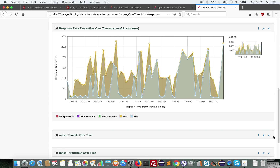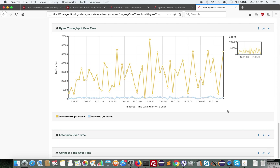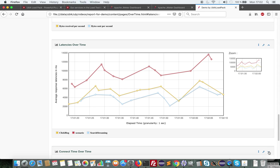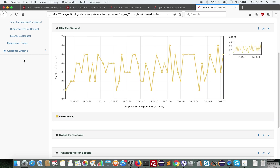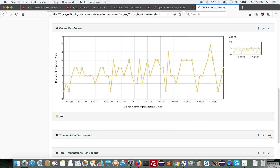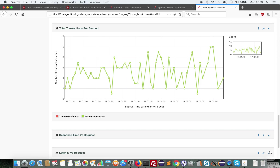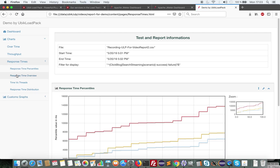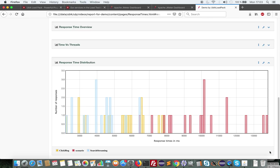There is response time, percentiles, active threads over time, byte throughput with sent and received data, latencies, connect time over time. I also have throughput with hits per second, response codes per second — which is very useful when you want to analyze the type of errors — transactions per second, total transactions per second, latency versus request, response time percentiles, and also response time distribution, which gives me an idea of the response profile of my test.